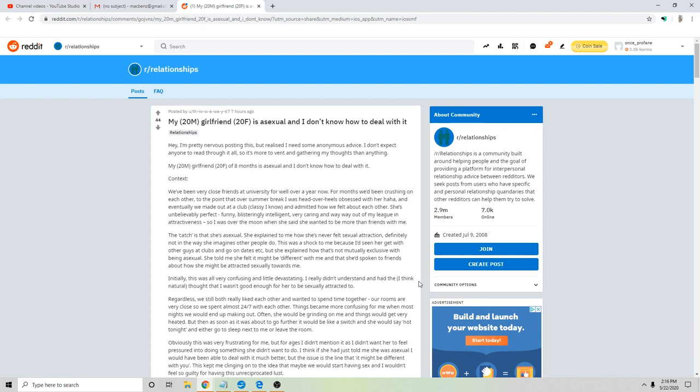My girlfriend is asexual and I don't know how to deal with it. Hey, I'm pretty nervous posting this but I realized I need some anonymous advice. I don't expect anyone to read through it all, so it's more to vent and gather my thoughts than anything.